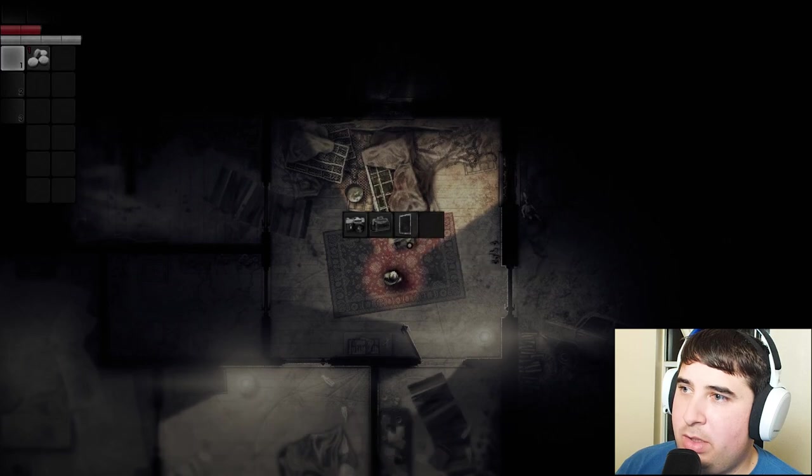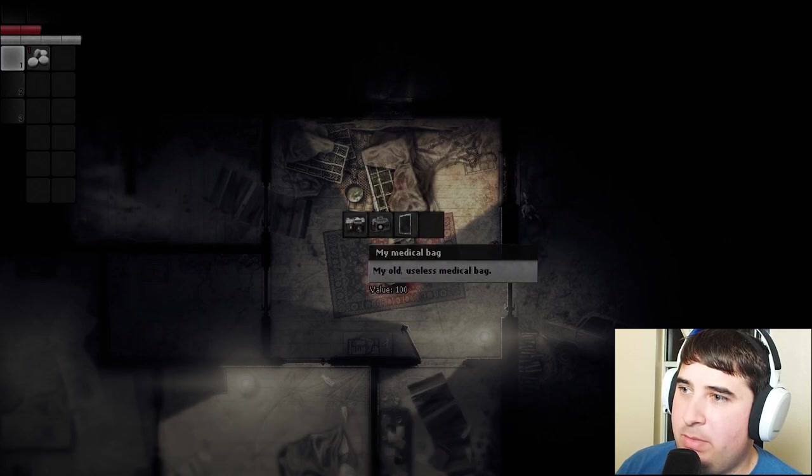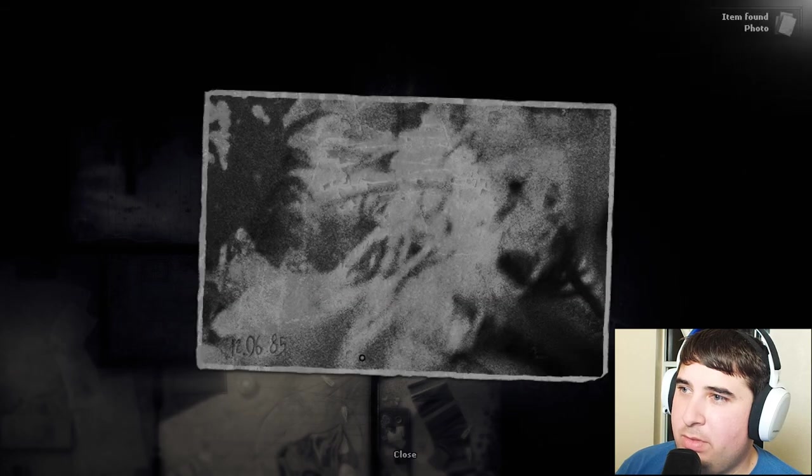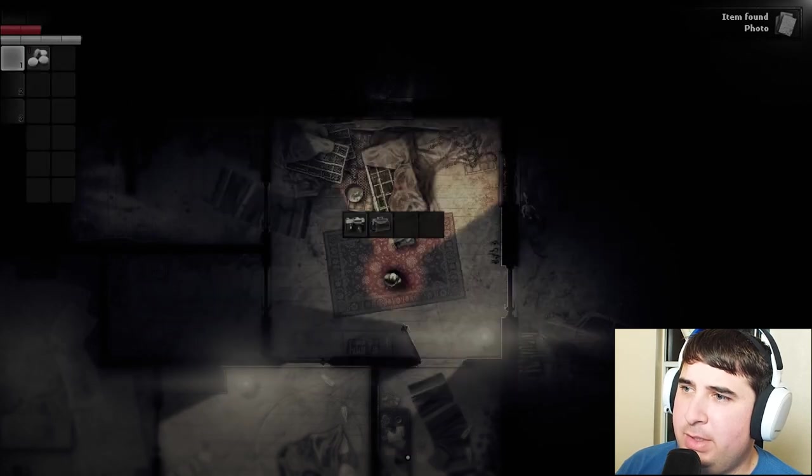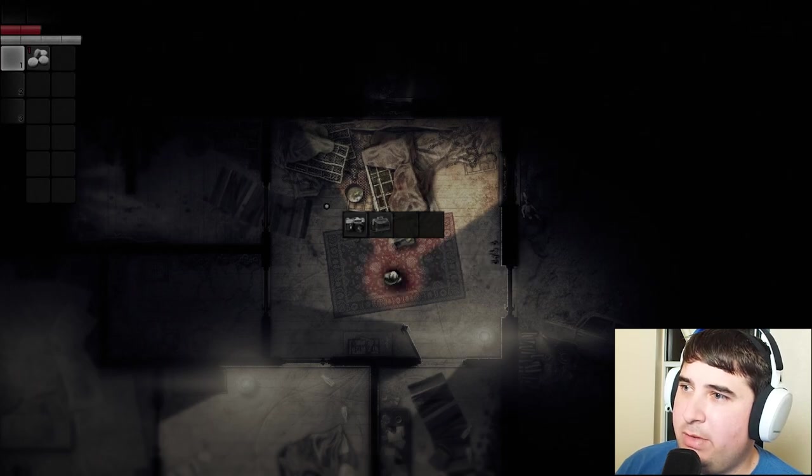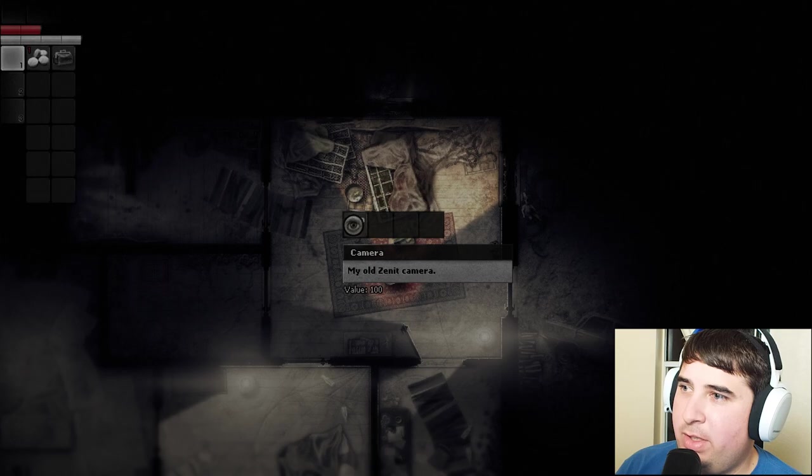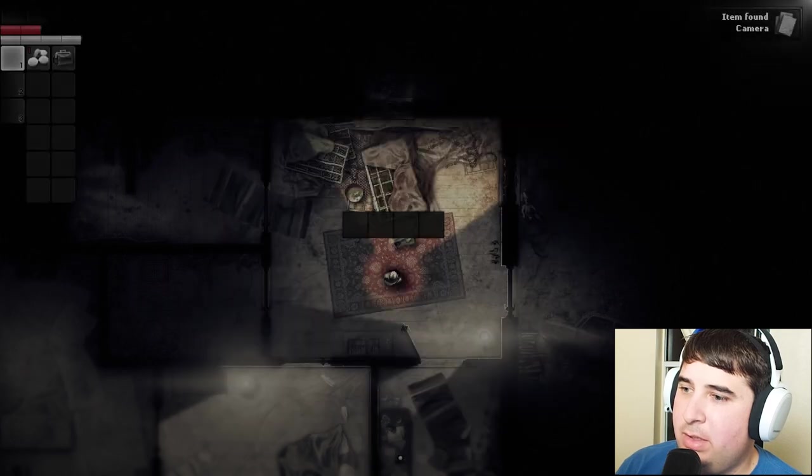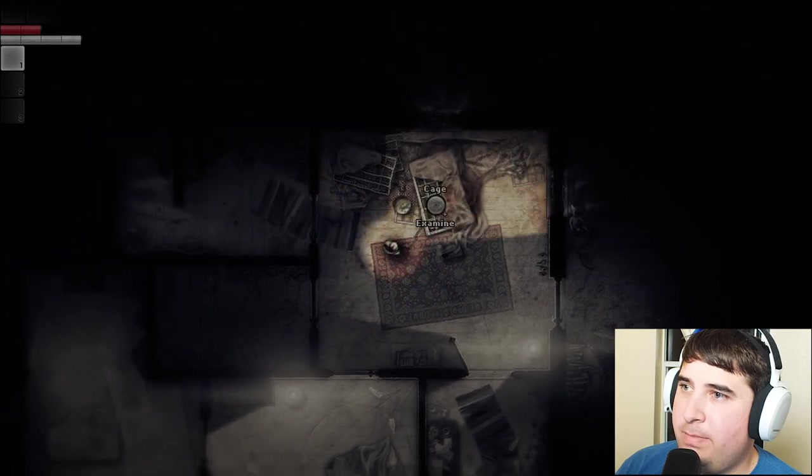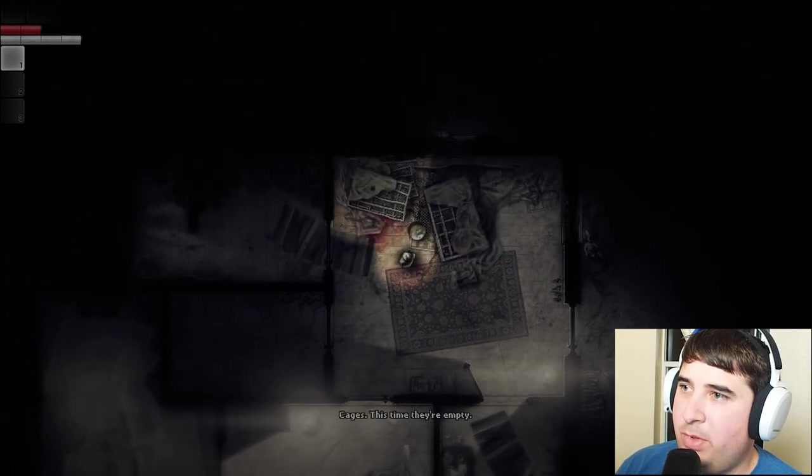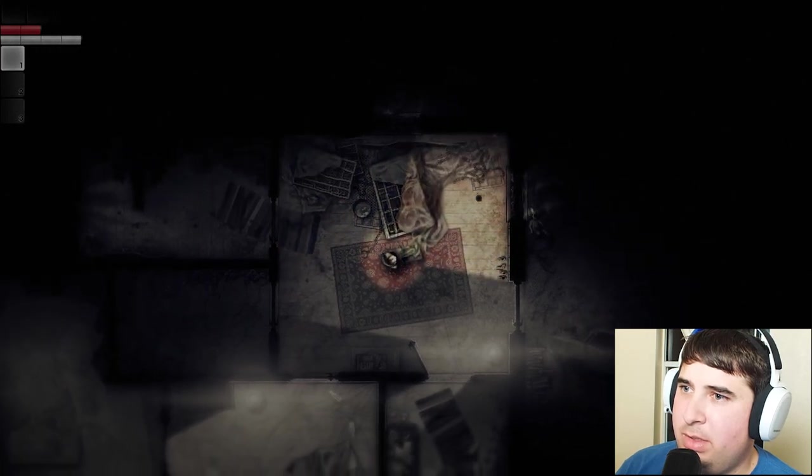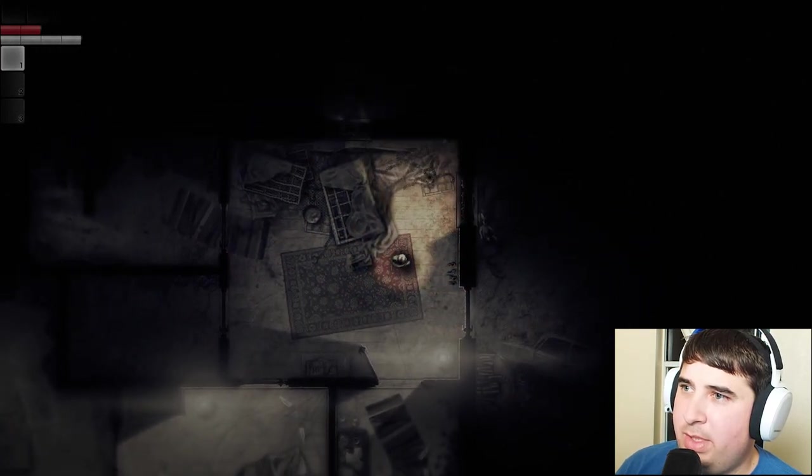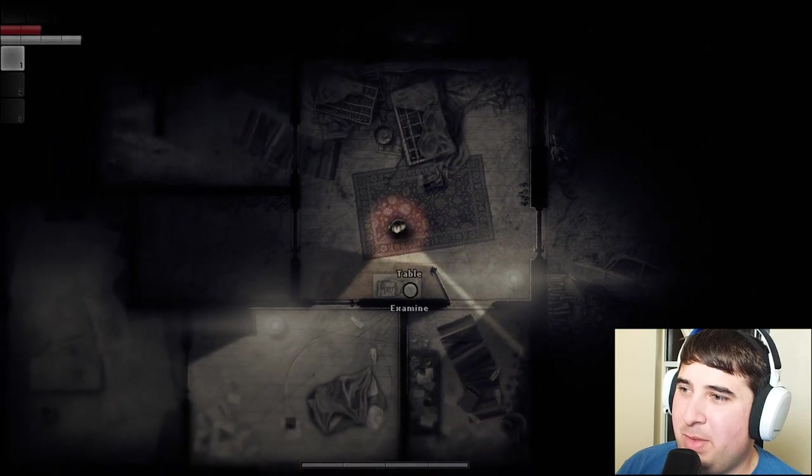Chair. My old Zenite camera, my medical bag, and a photo of something. I'm already uncomfortable. Take it - do I have to do this for everything or is there a button? Cages, this time they're empty. That's good. Is that not always? Well, I guess they're cages, they wouldn't always be empty.